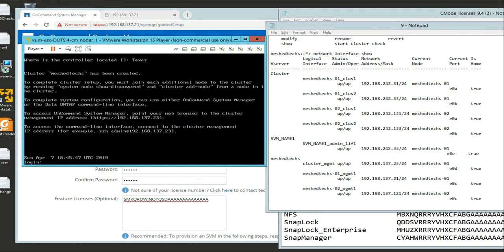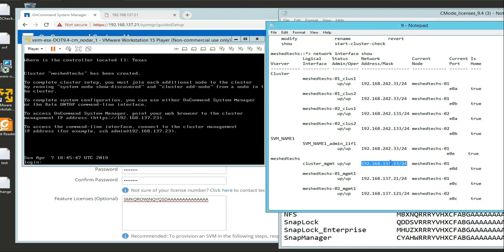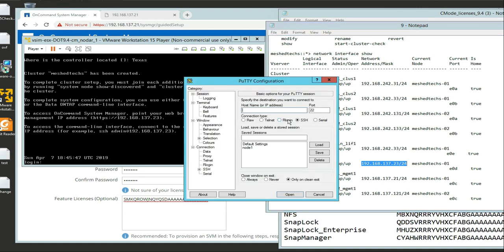There is one thing I noticed: I put in the wrong DNS name. I need to go ahead and change that. Let me log in via SSH to change it. We're going to SSH into the IP address 192.168.137.23. We're going to use PuTTY.